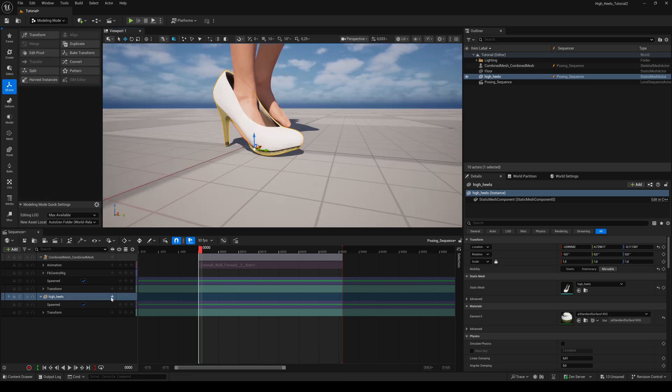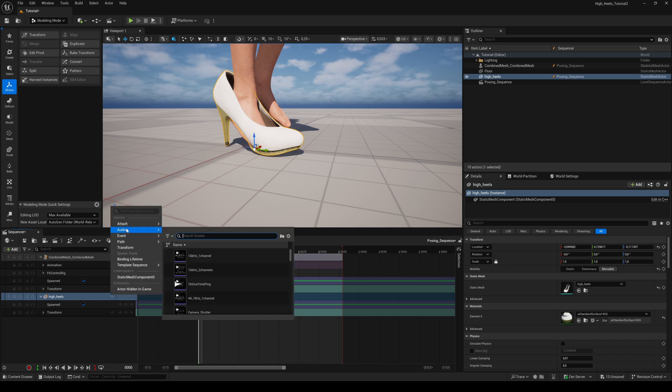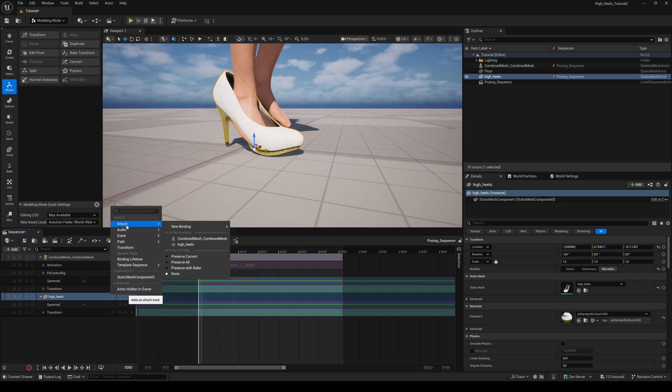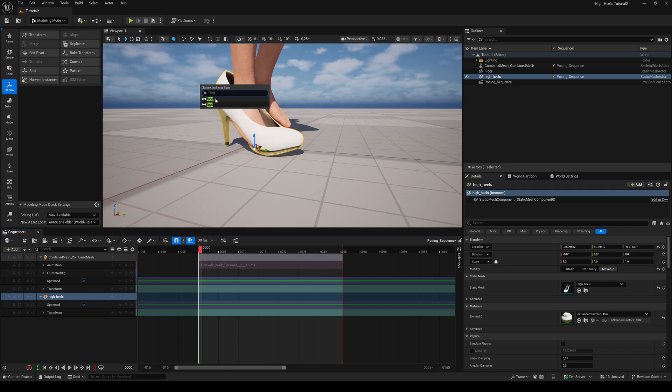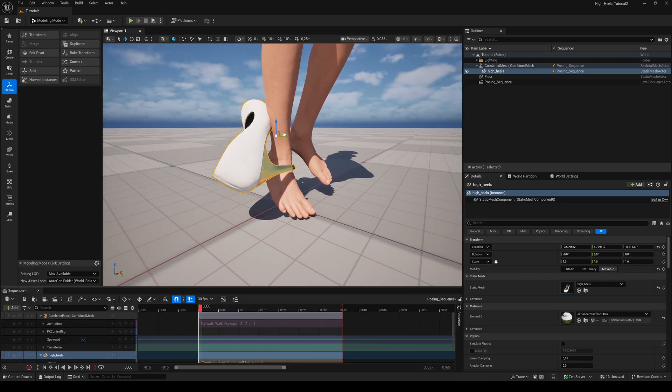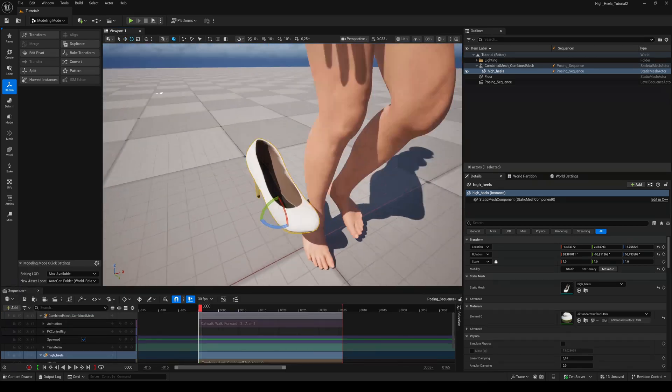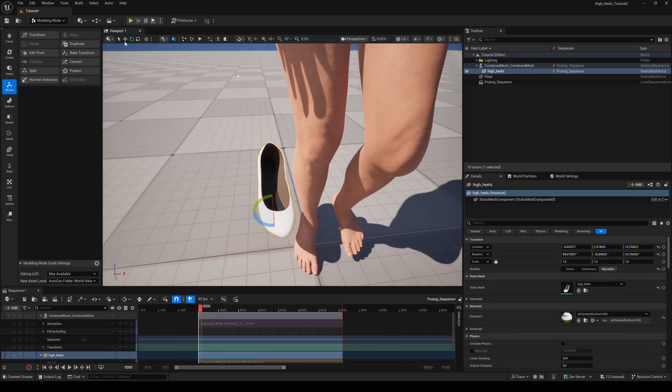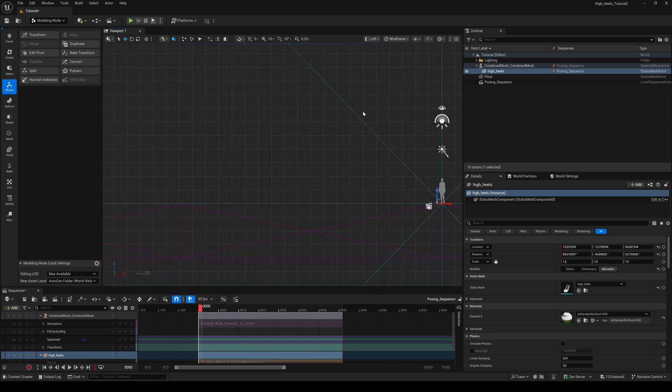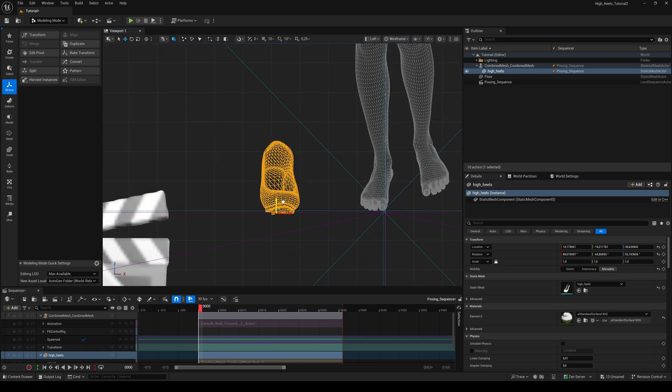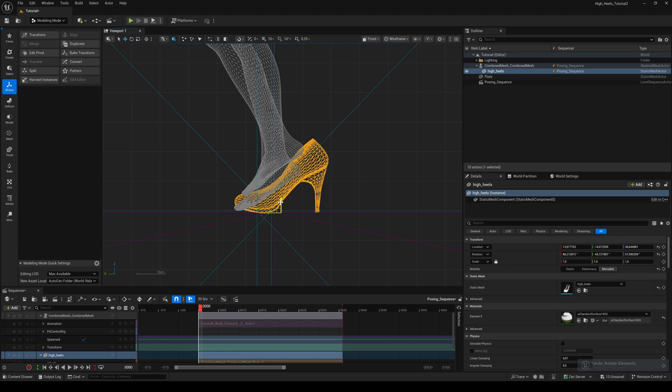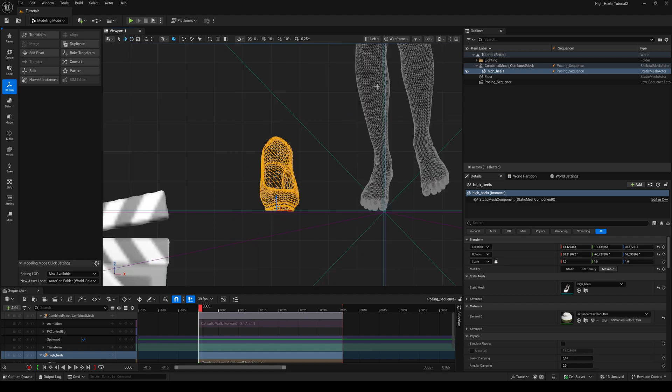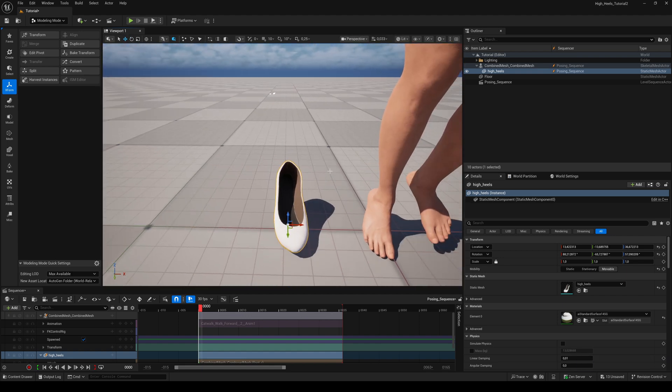Before we can align the shoe to the foot, hit the plus button next to the high heels model. Go to Attach and choose the combined mesh. Search for the foot underscore R bone. Now bring the rotation and the position of the high heel back close to its default.